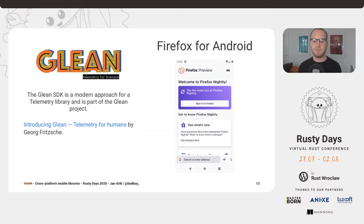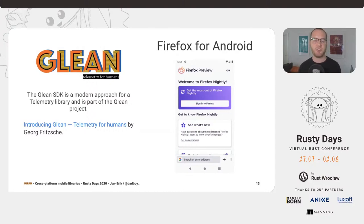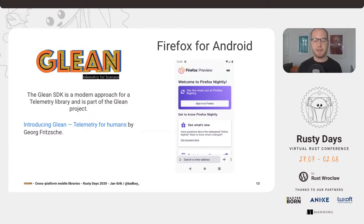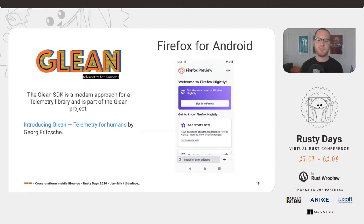Glean is the new development going all the way from the SDK — the code that actually lands in the products — over to the pipeline, which ingests the data, puts it in the database, and maybe transforms it. And then also the tooling to analyze and look at this data. This is all summed up in the Glean project. The second thing that was also happening is that our mobile teams decided to build out a new version of Firefox for Android, built on modern principles in a modular approach using the existing modern Firefox codebase.